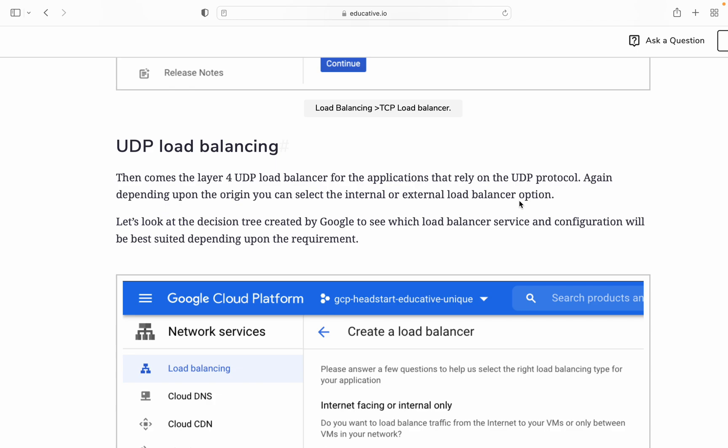Then comes layer 4 UDP load balancer for applications that rely on UDP protocol. Again, depending upon the origin, you can select the internet or internal load balancer option. Let's look at the decision tree created by Google to see which load balancer configuration will be best suited depending upon the requirement.